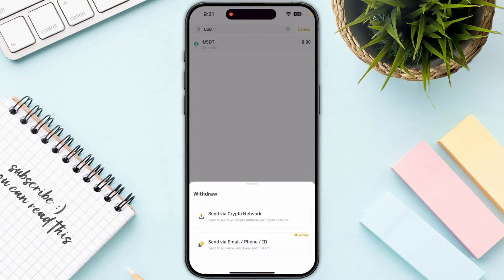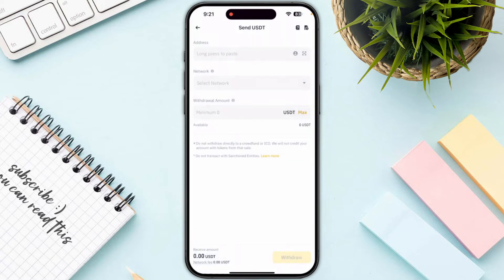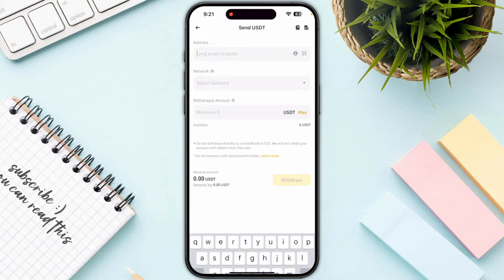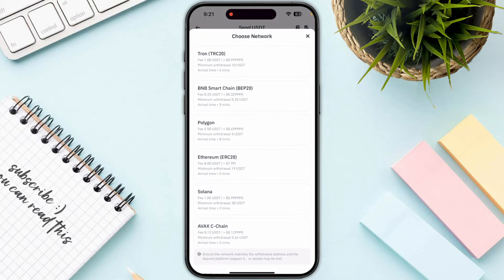Then click on 'Send via Crypto Network'. Once you are on this particular page, you just need to enter the address of your Xnex account and then select the network.